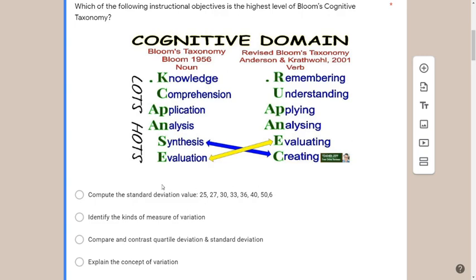Looking at the options: 'Compute the standard deviation' falls somewhere in LOTS — it requires knowledge and comprehension. 'Identify the kinds of measures of variation' — identification only requires knowledge, just like identifying a color. 'Compare and contrast' looks promising — it requires higher-order thinking, so I'd place it under HOTS and discard options A and B, giving me a 50-50 chance.